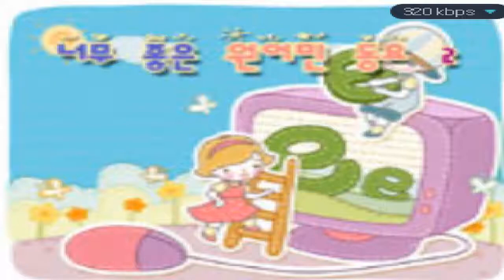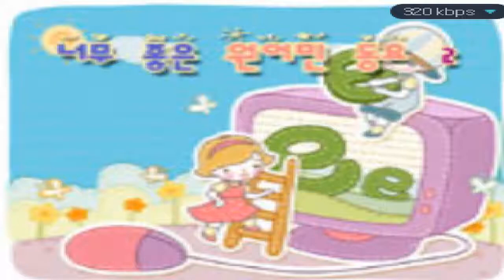Sally, the camel has one hump. So ride, Sally ride, boom boom boom. Sally, the camel has no humps. Sally, the camel has no humps. Because Sally is a horse, of course.